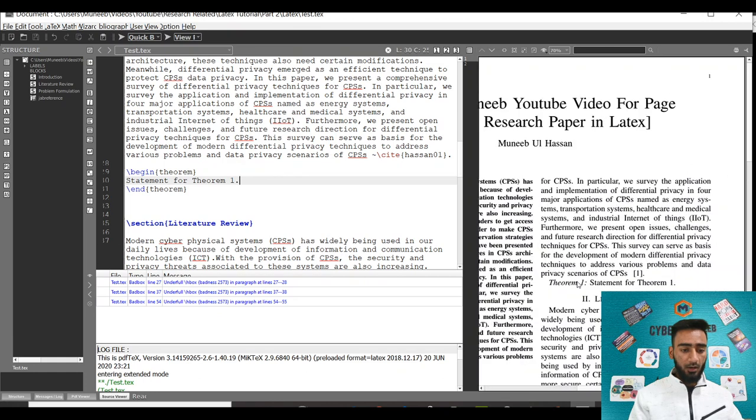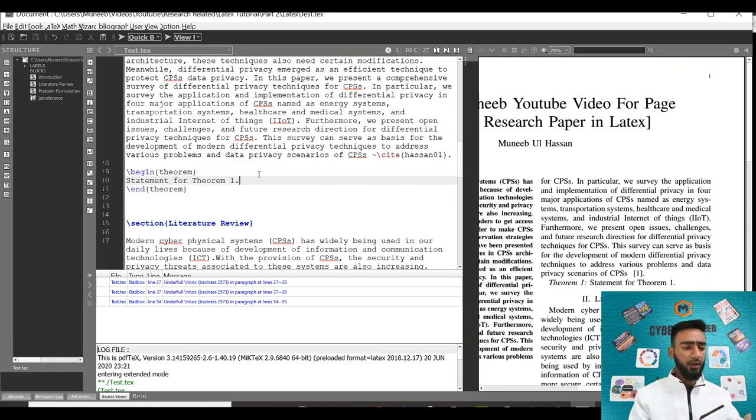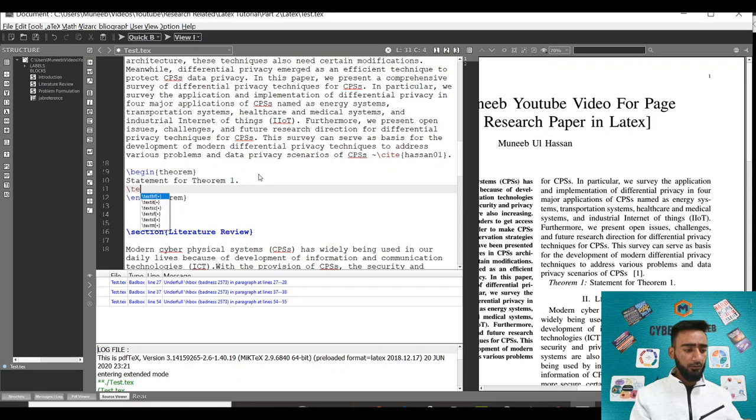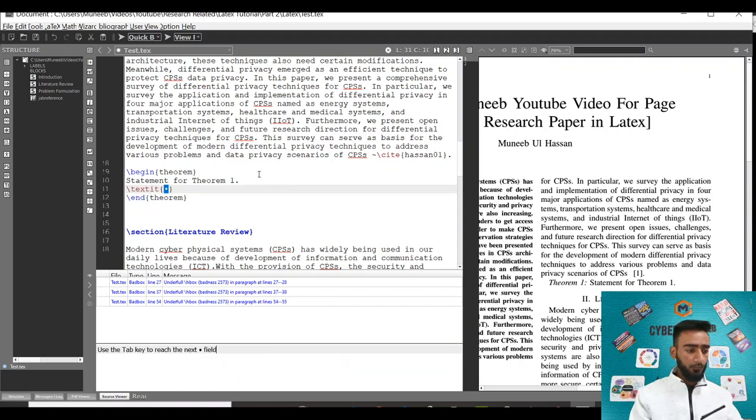You can see after the introduction a new theorem is added. Normally people also add proofs after the theorem. There's no formal way to define proof. What I would suggest is just write text italic and write proof.